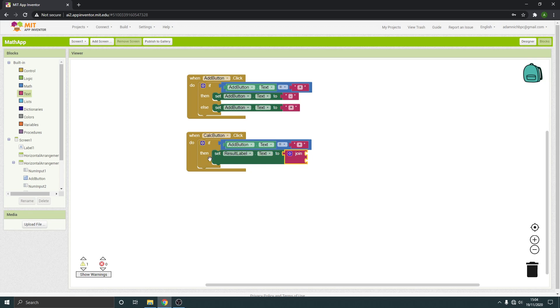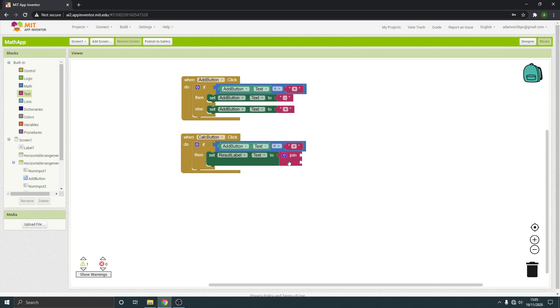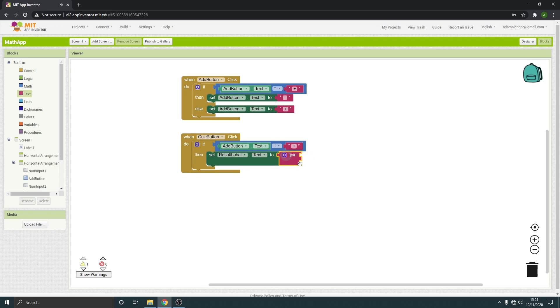So we want to add the answer to that. My internet's just went down. Let's hope that it doesn't end. So join, that's fine. So we're going to join what's there already, which is equals.